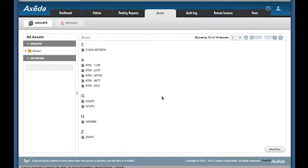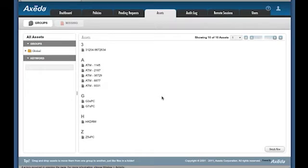From the Assets tab, you can manage your devices and assign them to specific groups. It's as easy as dragging and dropping them to the appropriate group.